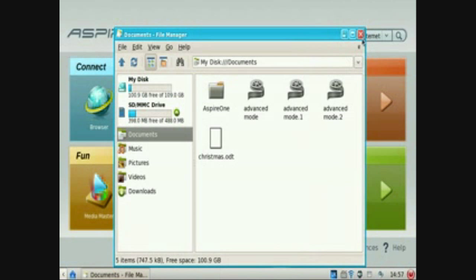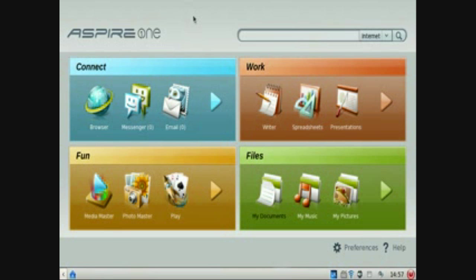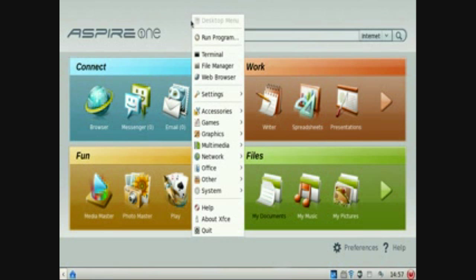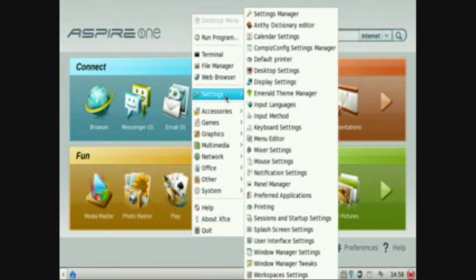And then when you right click on a desktop, a menu like this appears. And you can do lots of things with it.